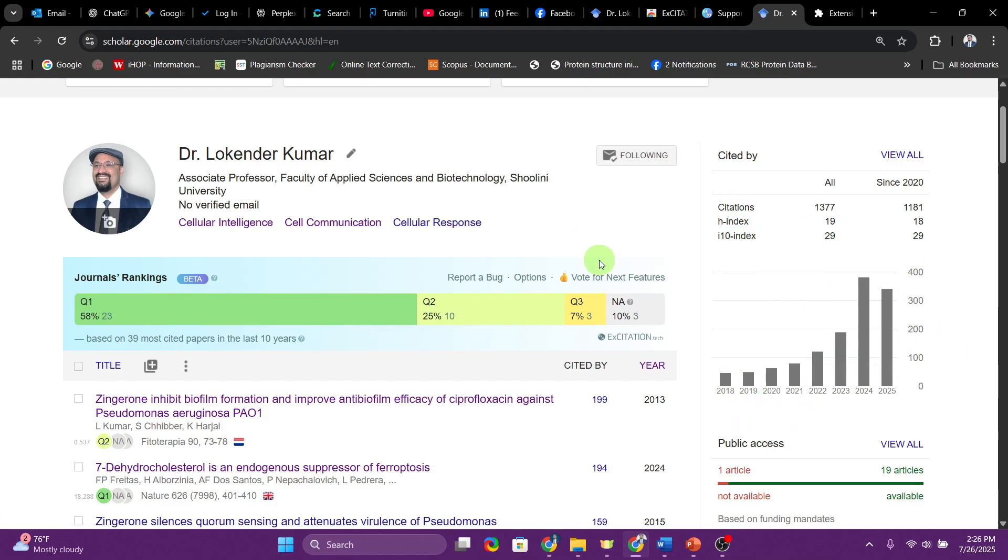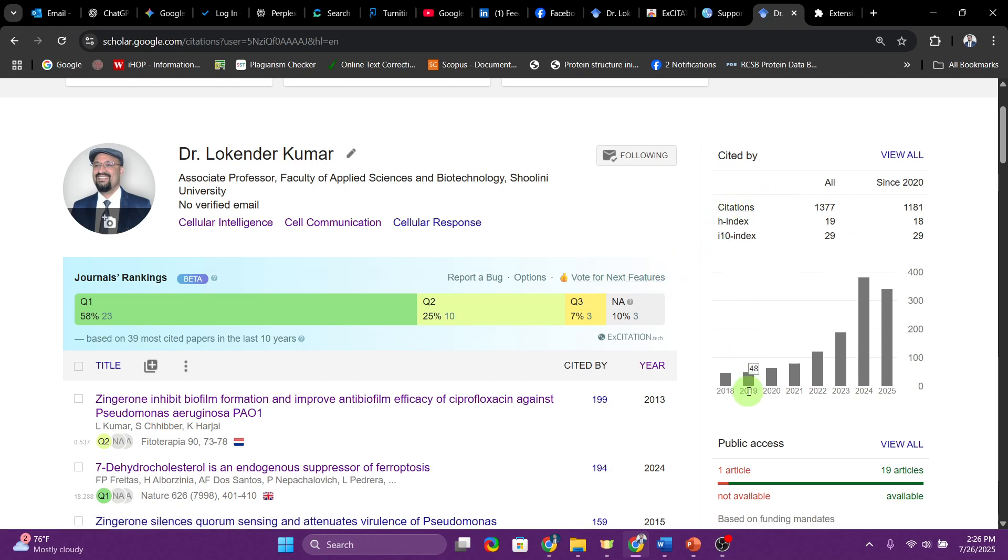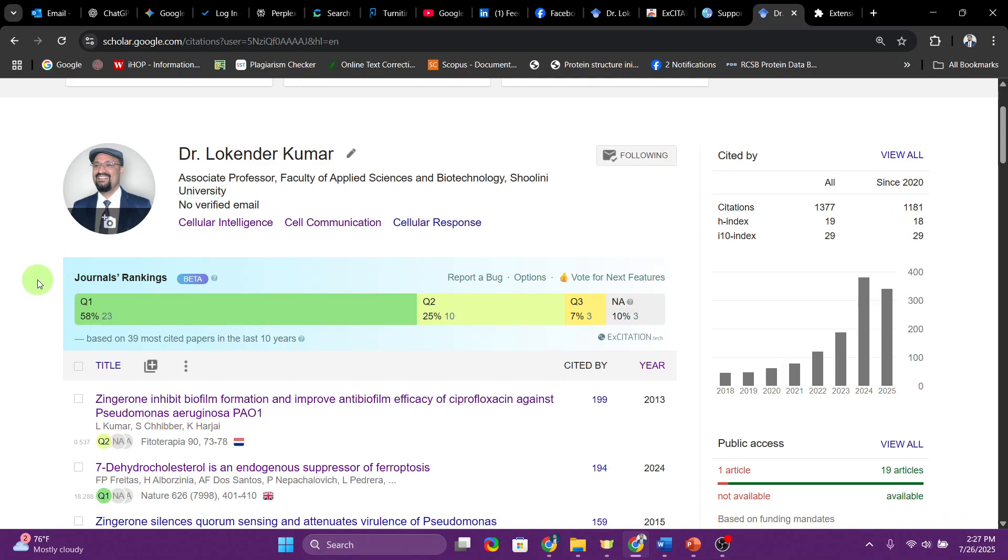On the right side you can see a lot of data points for the citations, so h-index, i10-index. Excitation team can also work to improvise this. This is really not very impressive data visualization for Google Scholar. I think there is a lot of improvement that can be done. Google is ignoring Google Scholar a lot. I don't know, maybe there is no profit that Google is getting from this particular tool. Strategy needs to be improved.